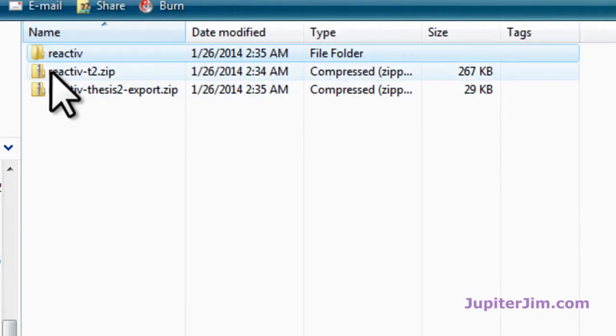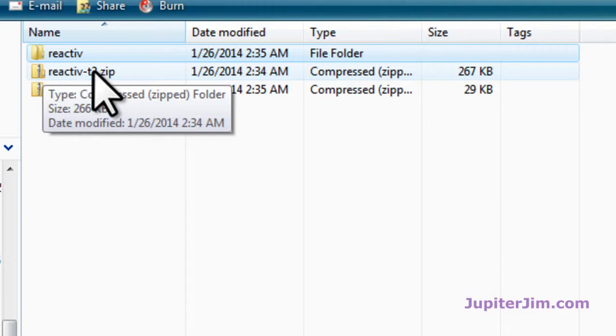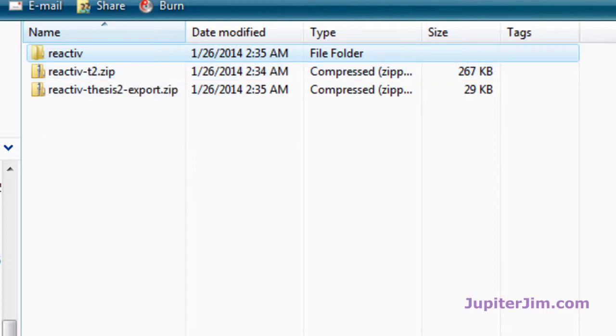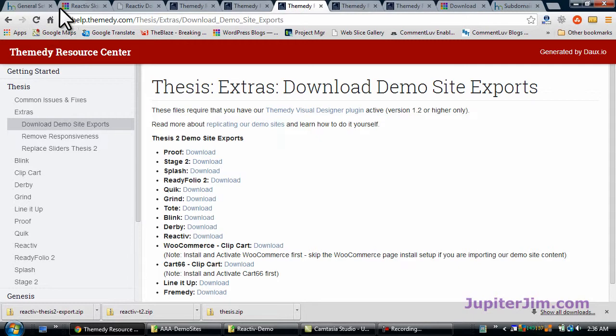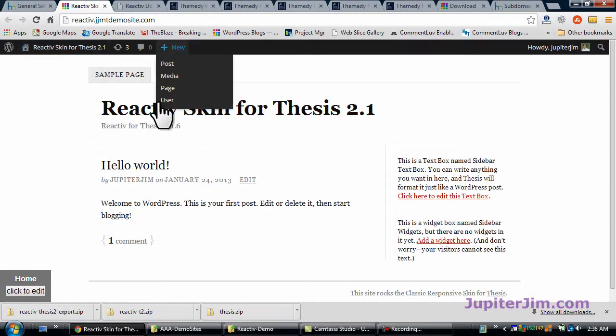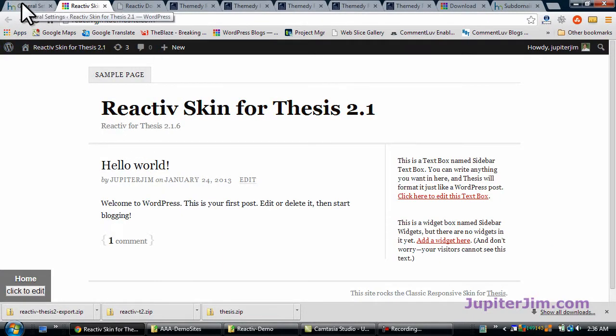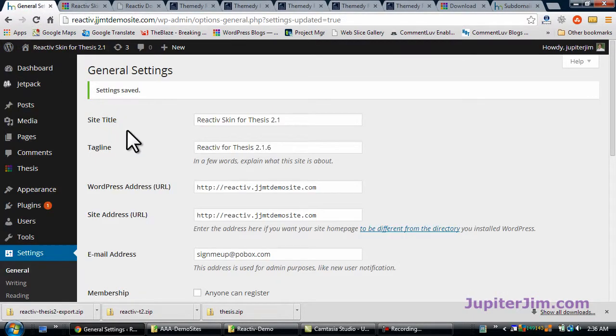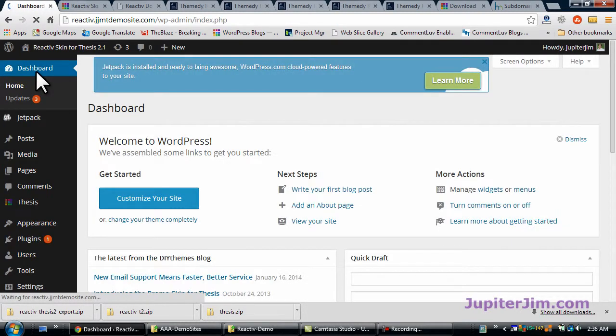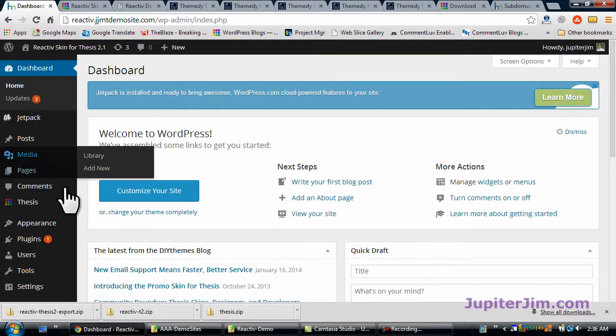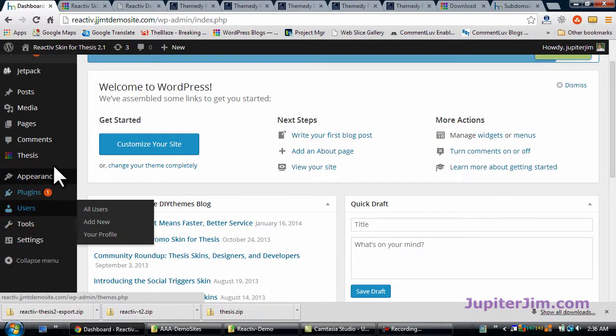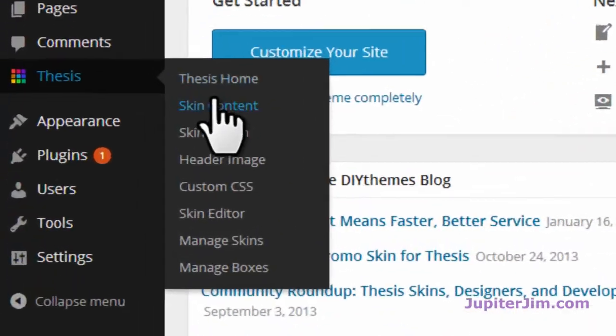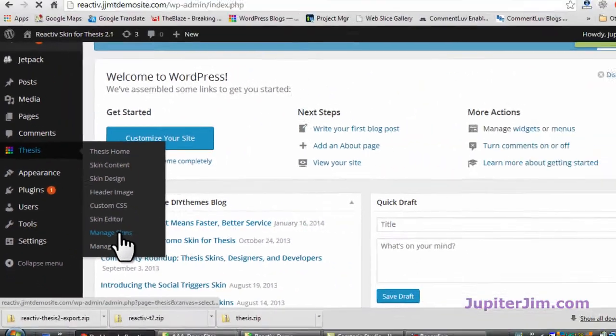So let's go back to Reactive Demo, and we're going to import this Reactive Thesis2.zip. Here's the site, the demo site, and here's the dashboard for that demo site. There's Thesis, so we're going to go to Thesis, Manage Skins.